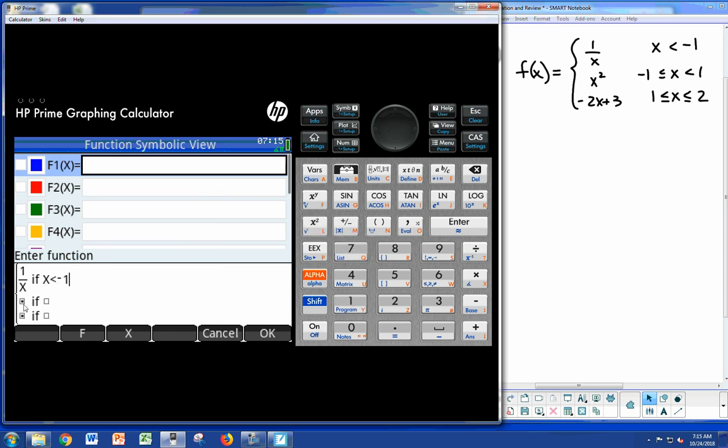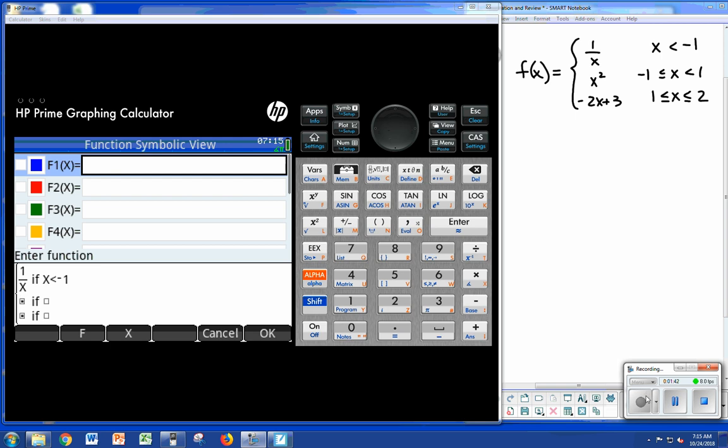That's how we set that up, and you can get yourself a nice piecewise function with three or more terms. You can continue on and have as many parts as you want. Just thought I'd post that for you. Hope that helps.